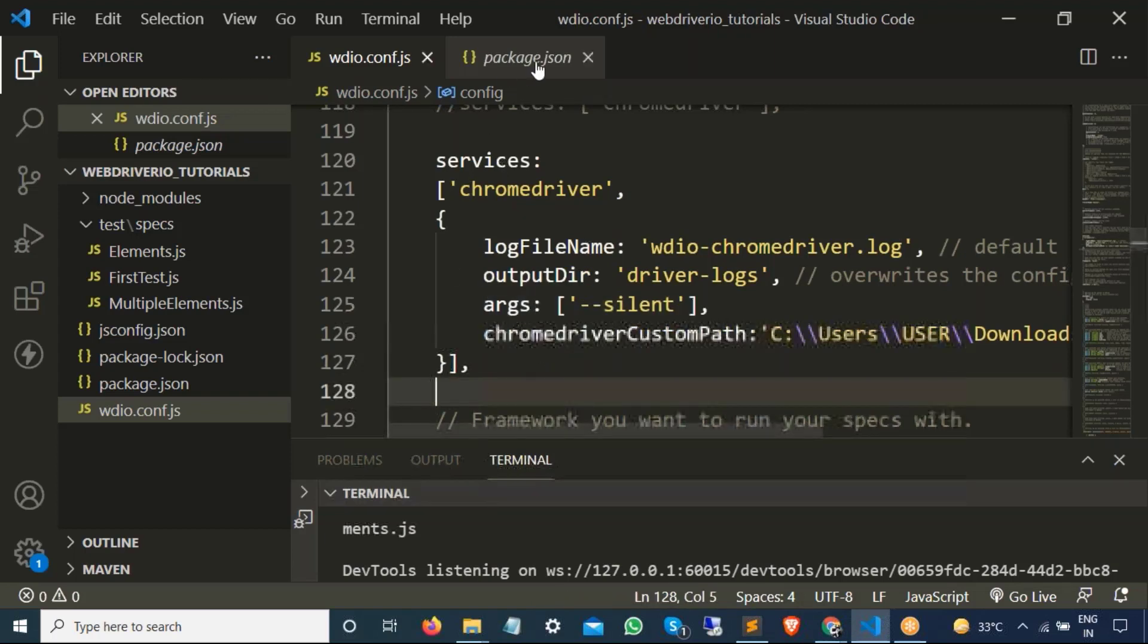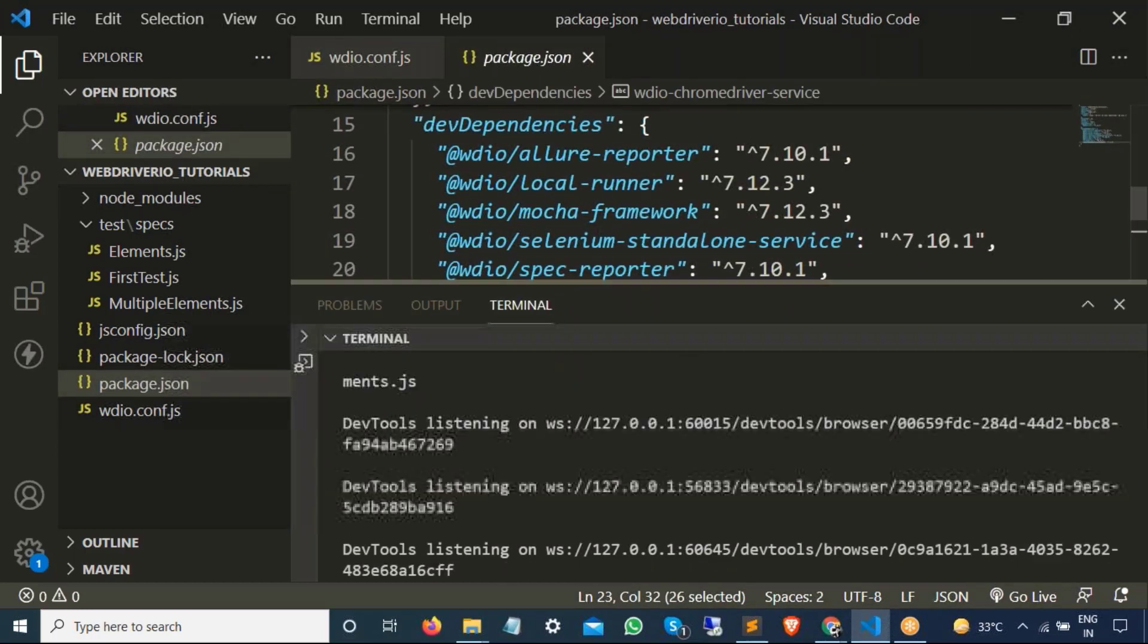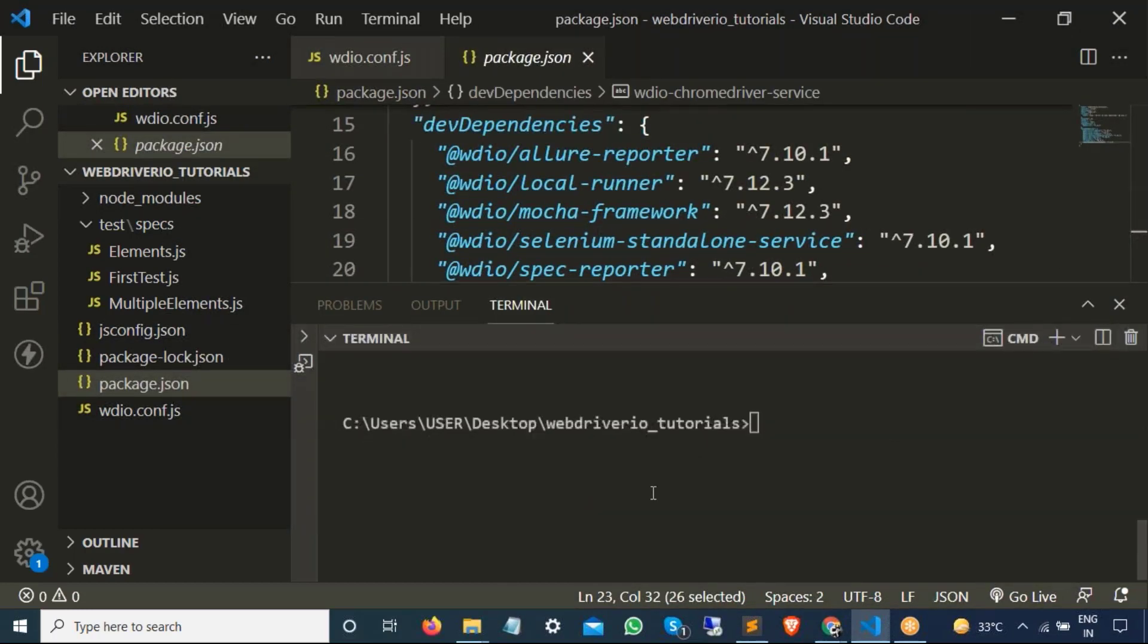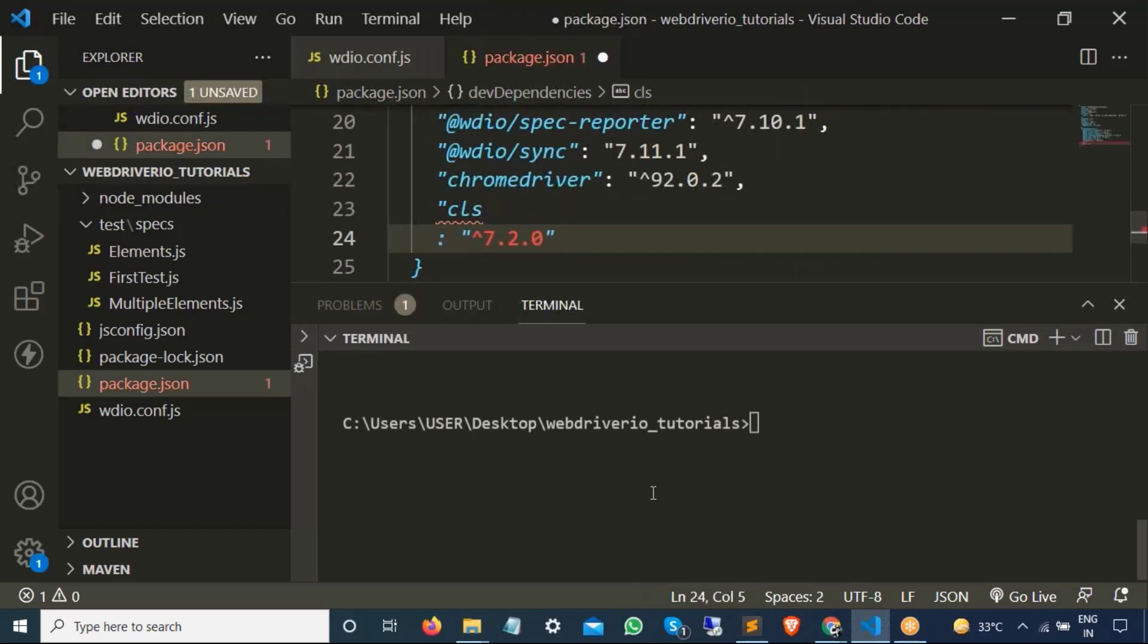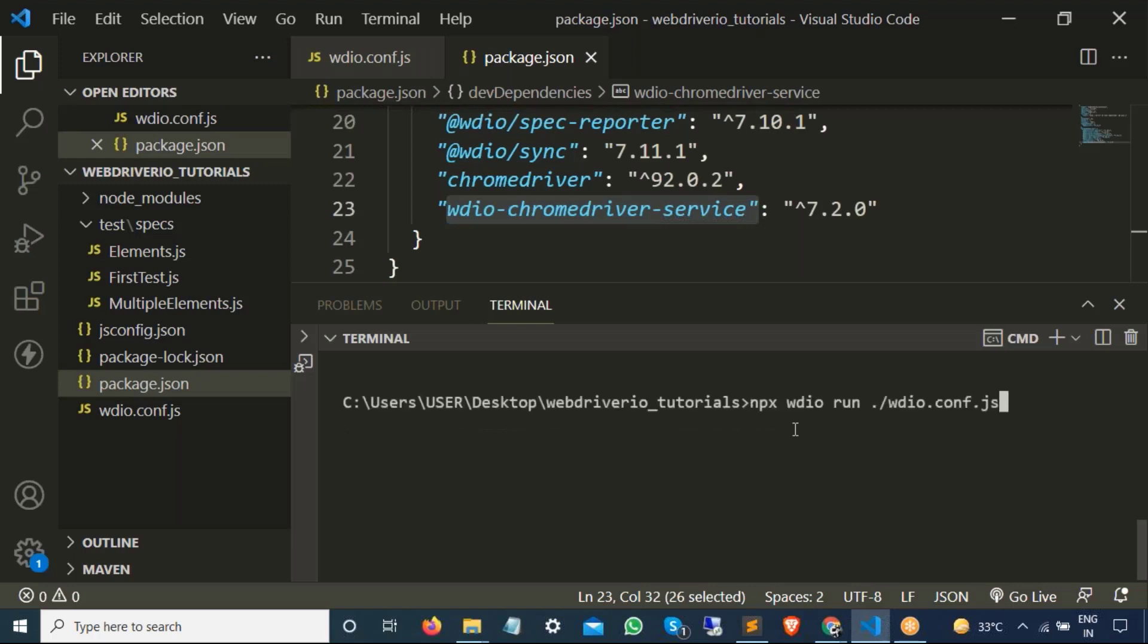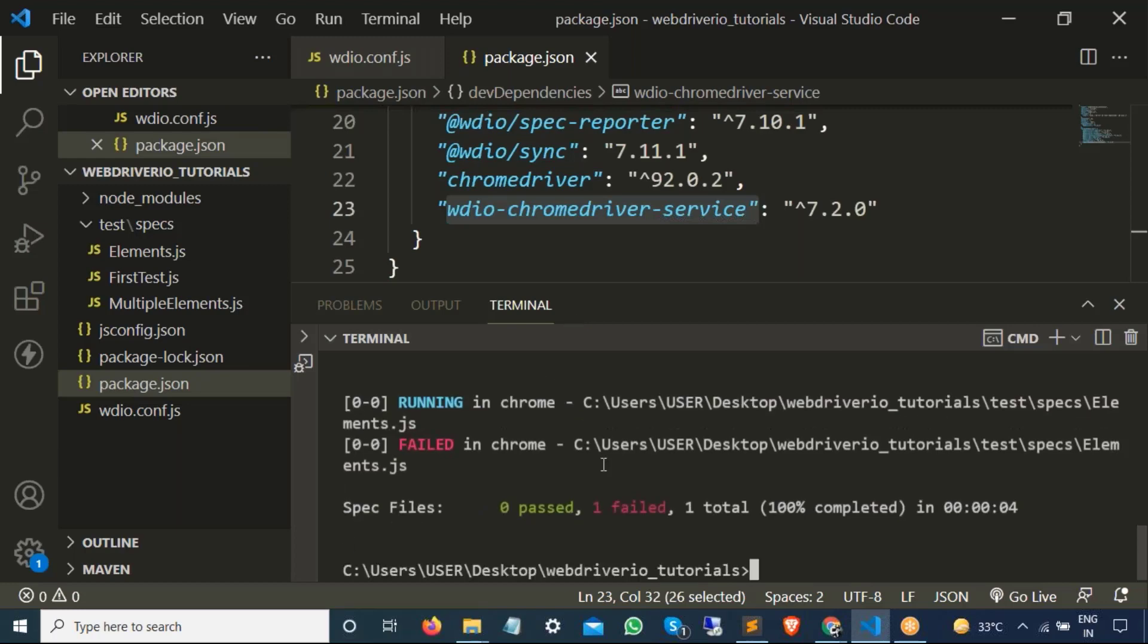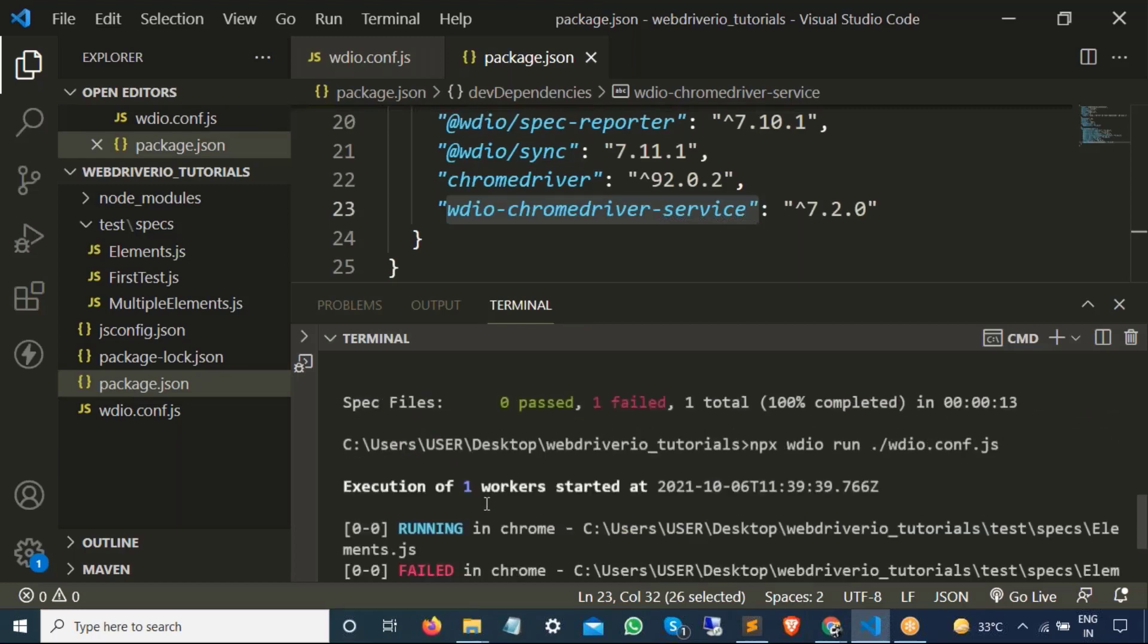Now save this file. Go back to the terminal. And again, I am going to run. So I will just go back to terminal. And run the previous command, which is npx webdriver.io run. Hit enter. And this time it should start chrome driver. And it should take the driver path that we have downloaded. And it should start. So something went wrong.